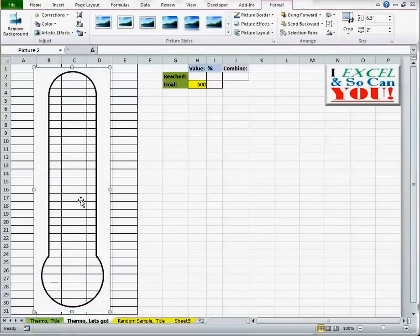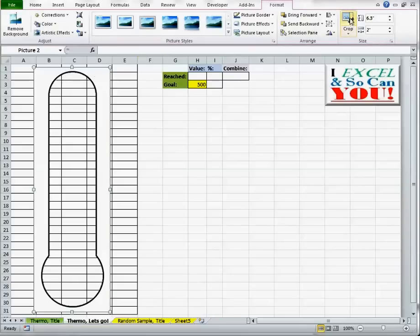Now I have my cookie cutter. Now that I have the cookie cutter, I want to reduce that excess area. So I'm going to go to Crop here.